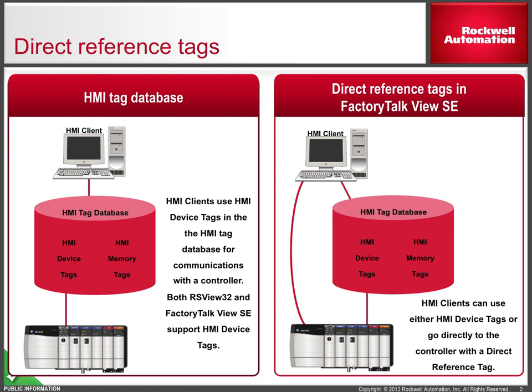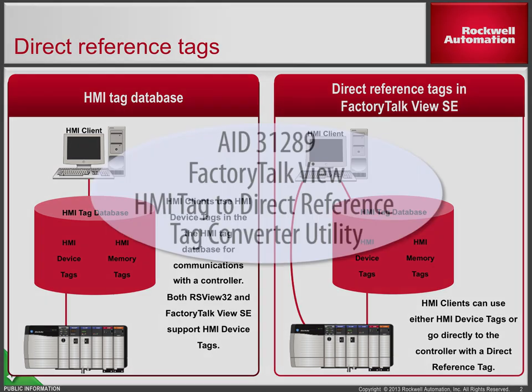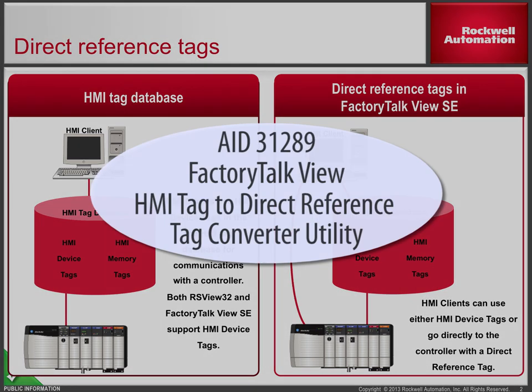To help with that, we have created an HMI tag to direct reference tag converter utility. This utility converts HMI device tags in displays into their associated direct reference tags. The utility can be downloaded from the Rockwell Knowledge Base in AID 31289.